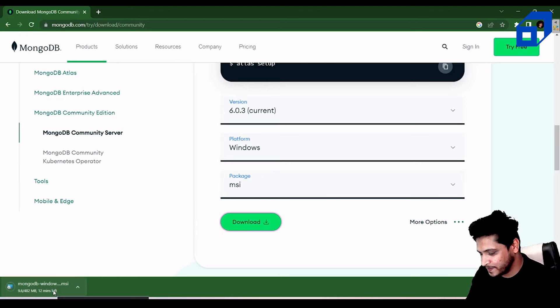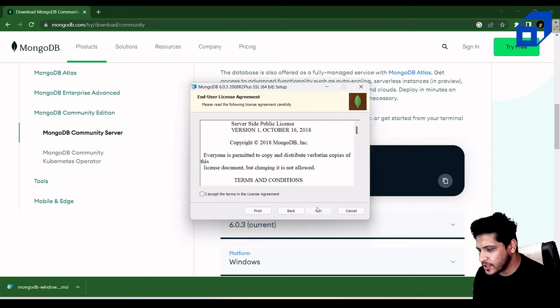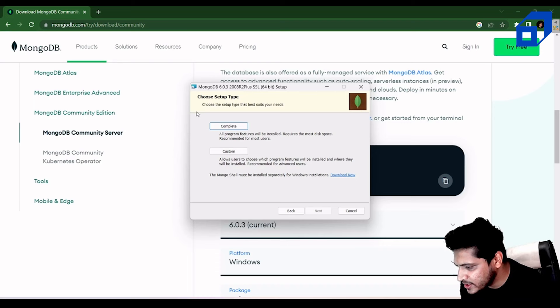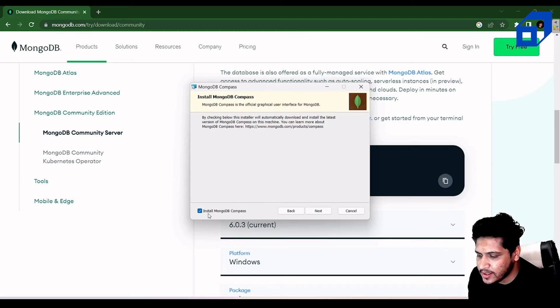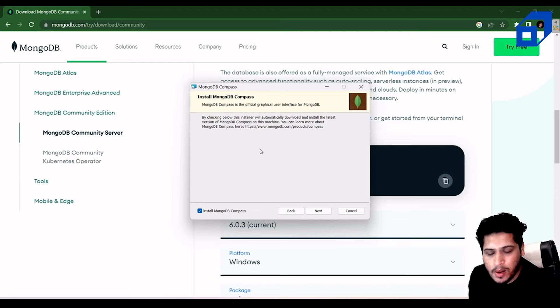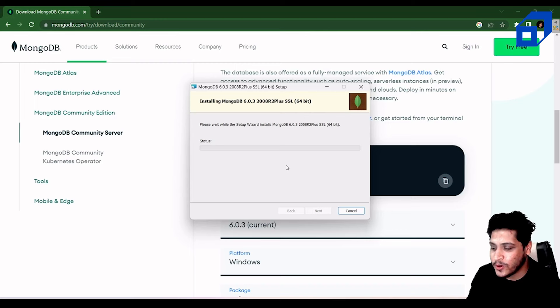The download is complete, so I'll open the setup wizard. Click Next, accept the license agreement, choose 'Complete' setup type, then click Next. Make sure to tick 'Install MongoDB Compass' since we need it. Let it install and we'll see what we can do with it.